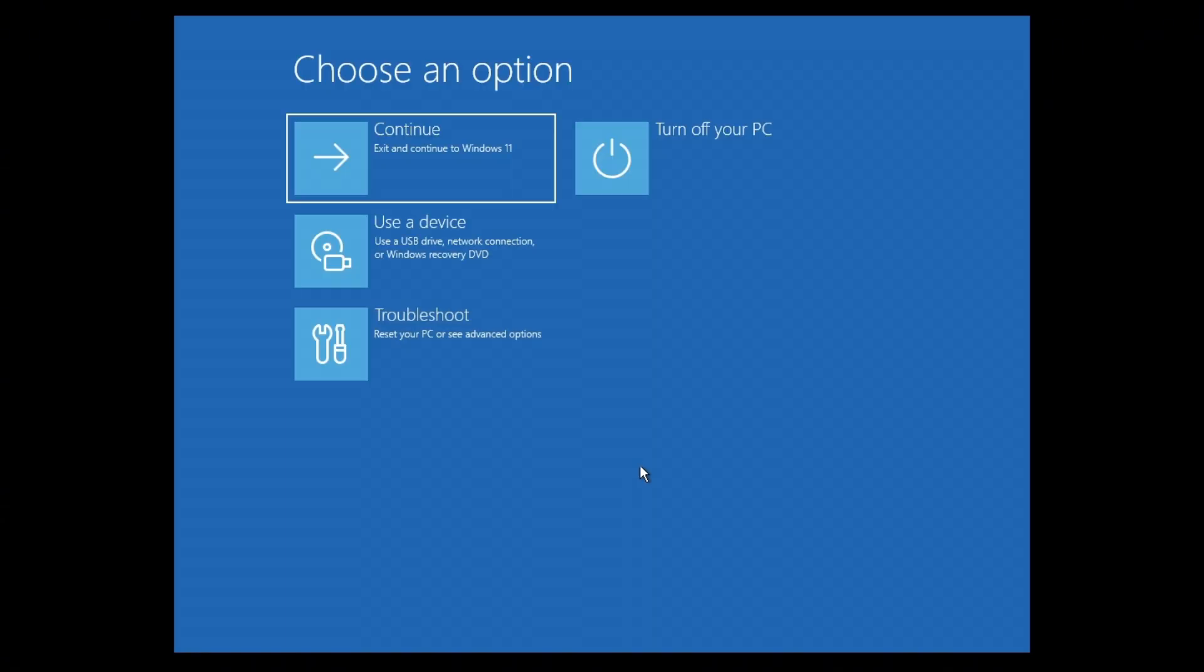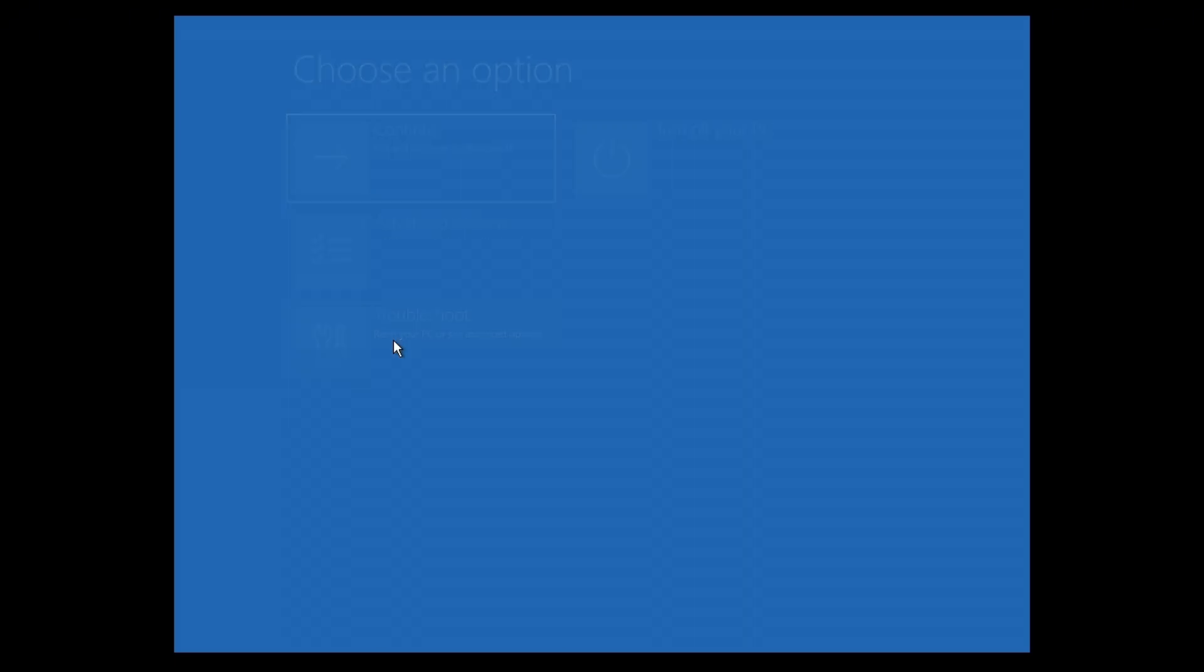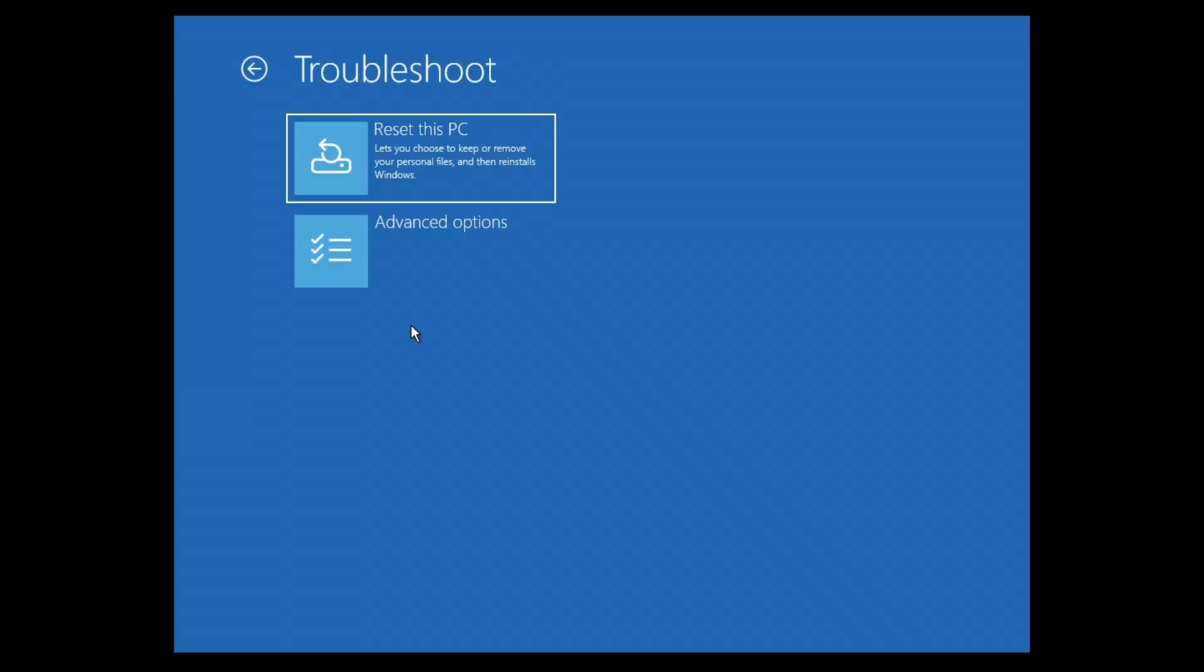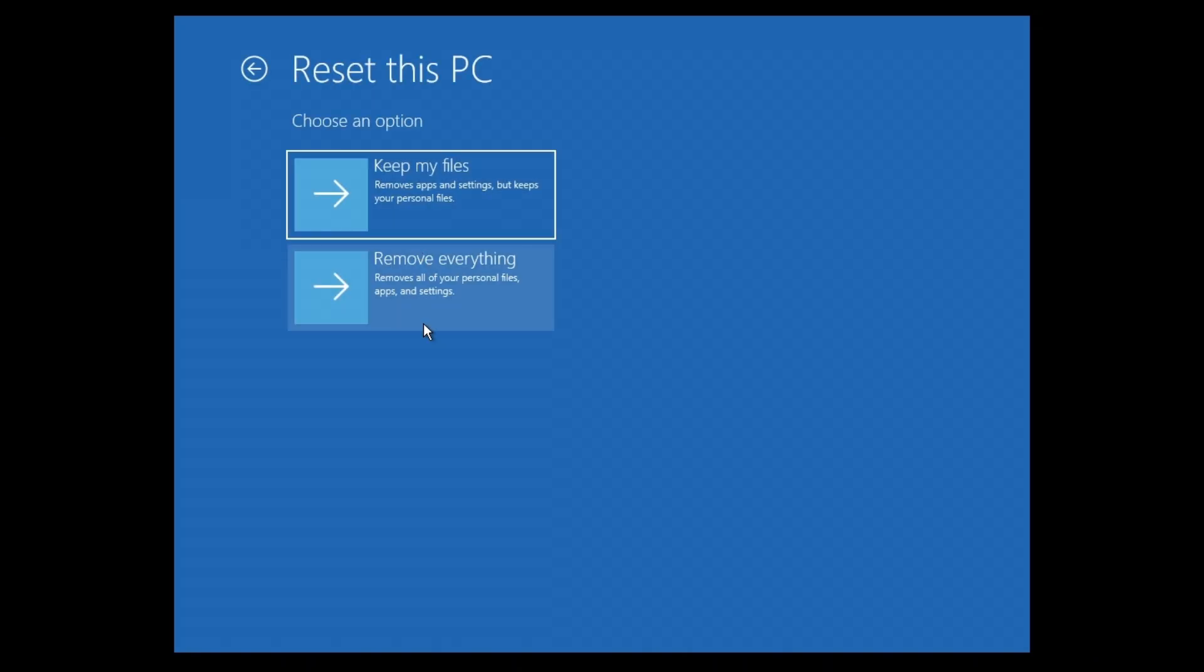So if that's not going to work, go back to the same set of screen right here and click on troubleshoot and just straight up reset this PC. In here, you will have the option to keep your files, or if you don't have any important files in your computer, you can go ahead and click on remove everything. Just follow the simple prompts from here.